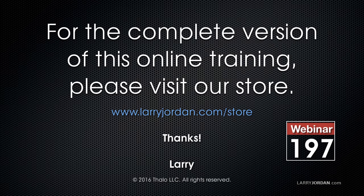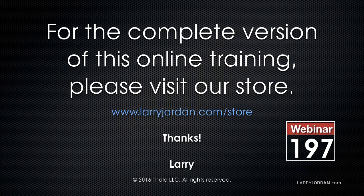For the complete version of this online training, please visit our store at LarryJordan.com/store and look for Webinar 197.